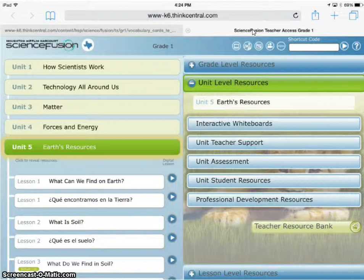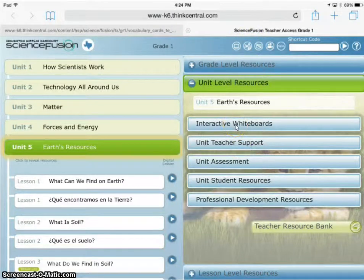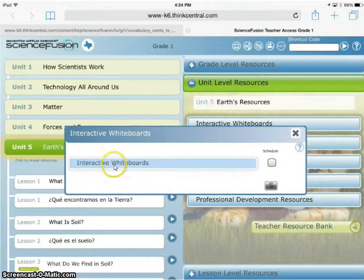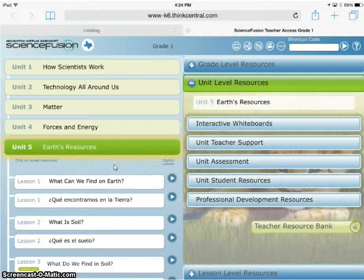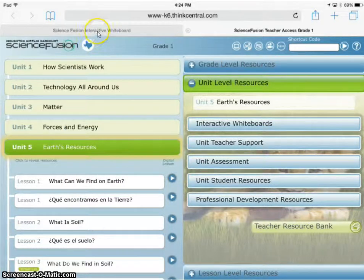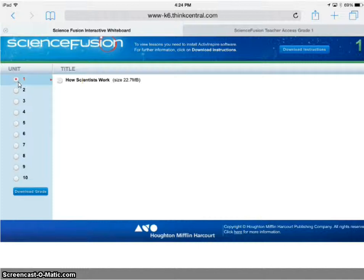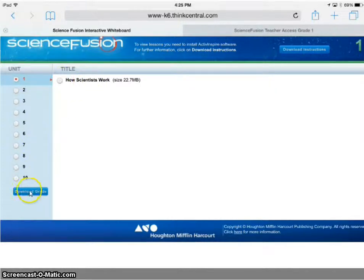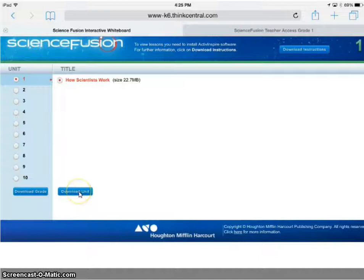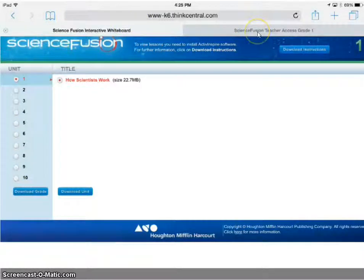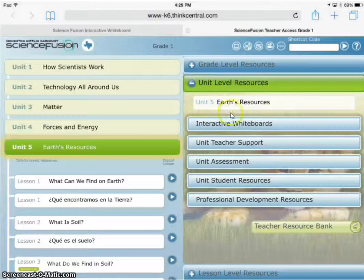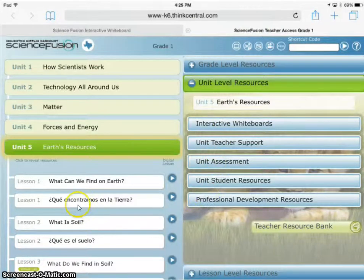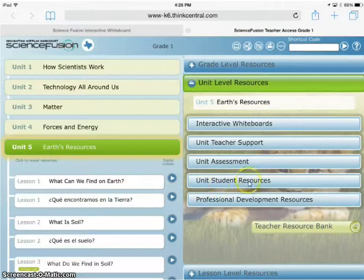It does work. Even the interactive whiteboards—which you aren't going to open on your iPad—are accessible if for some reason you need to download them. Everything is accessible; it's just kind of hidden behind the original tab.